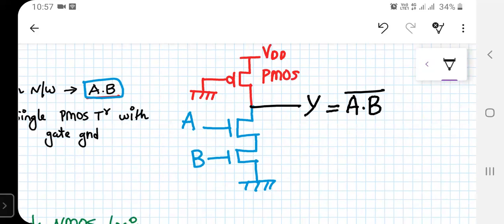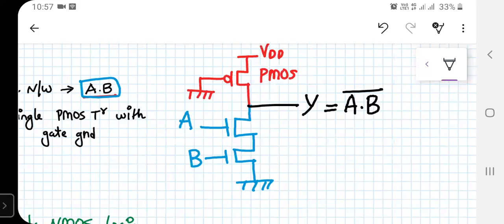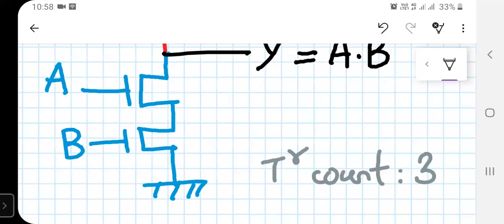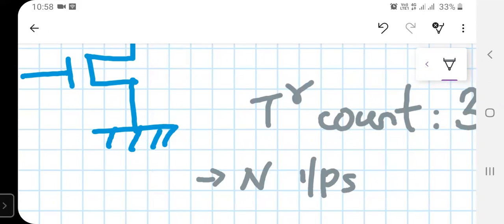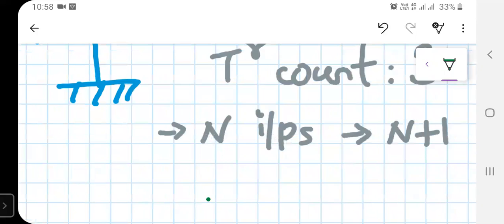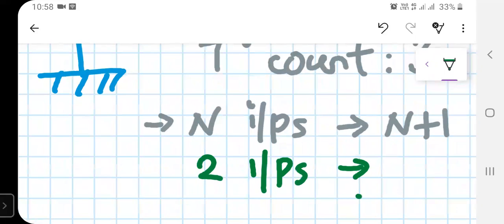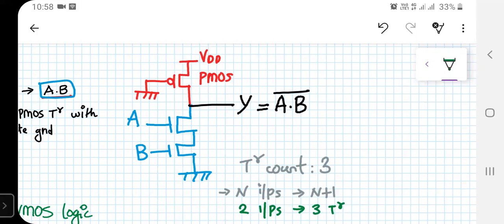This is the implementation of a two-input NAND gate using pseudo NMOS logic. The transistor count here is three — two transistors for the pull-down network and one for the pull-up network. In general, for n inputs in pseudo NMOS logic, you require n+1 transistors. In this case, two inputs require three transistors.